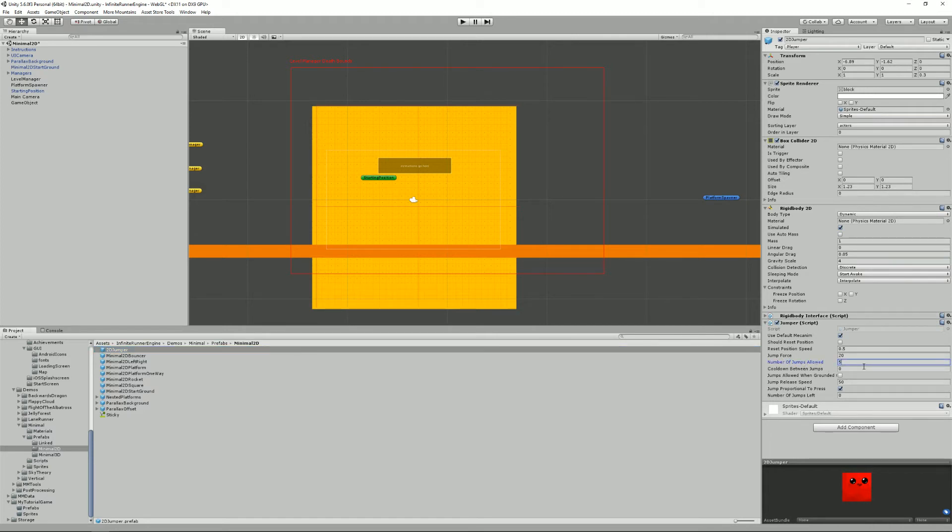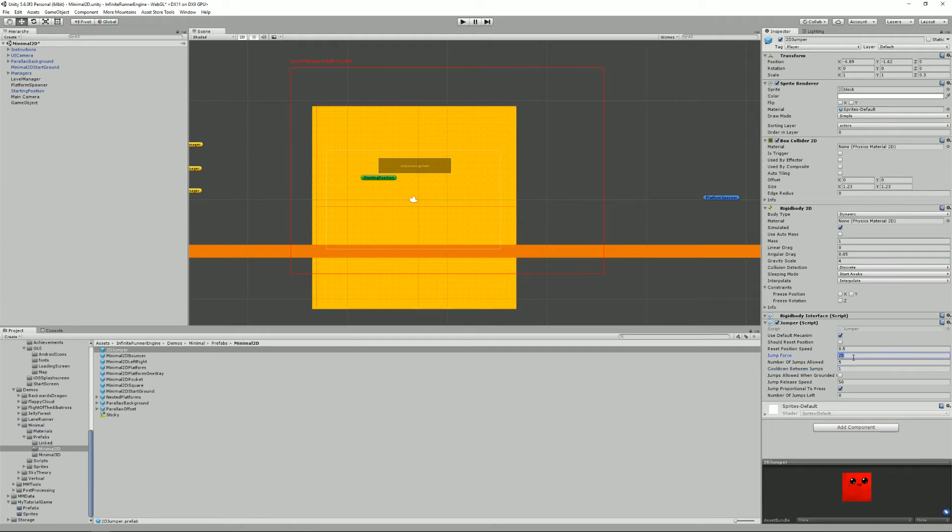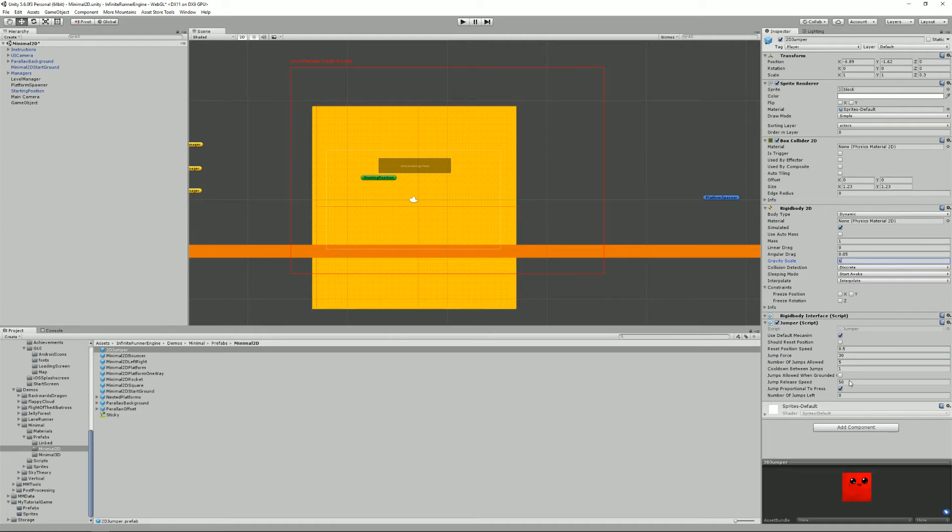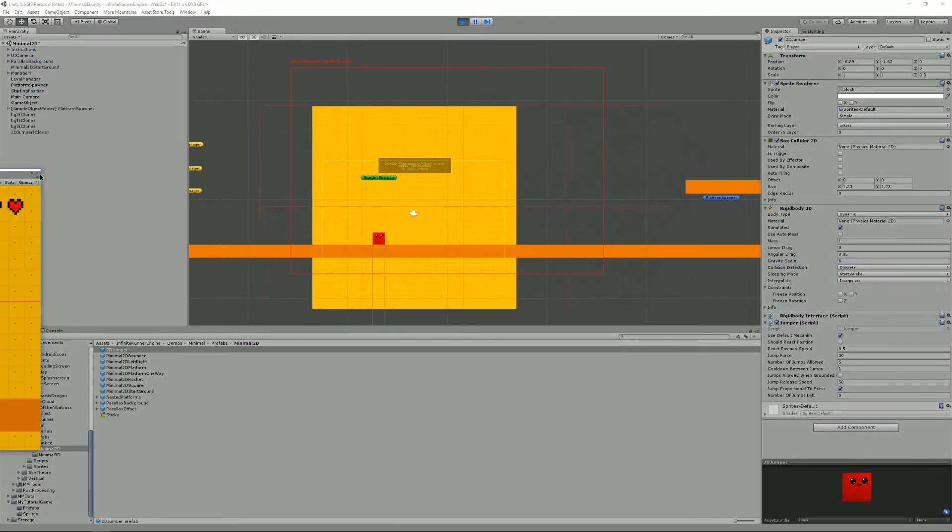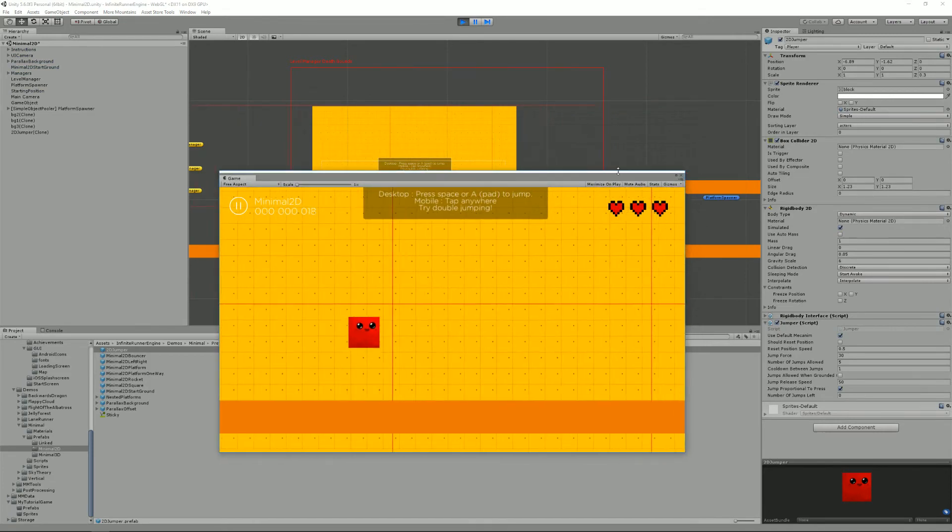And to balance that, I'm going to add the cooldown of 1 second between jumps to make it a bit harder. I'm going to make it a higher jump force and I'm going to increase the gravity scale to 6. And maybe, yeah, that's fine. Let's see how the gameplay is now.